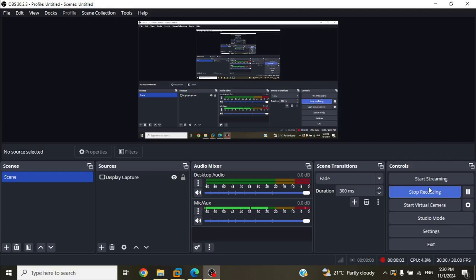Hello everybody, hope you are doing well. In this tutorial I'm going to explain how to design a ring oscillator on Cadence Virtuoso. But before running into our simulator, we need to have some information about the ring oscillator and some design steps to follow in order to get our circuit to do its job as requested. So let's get started.